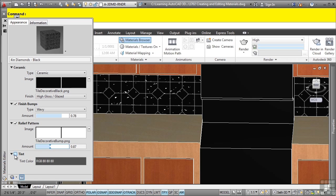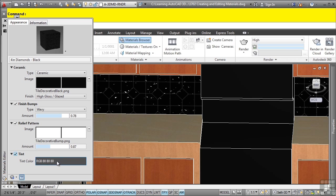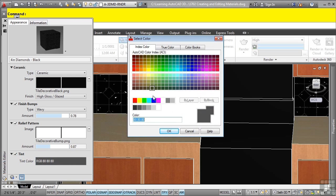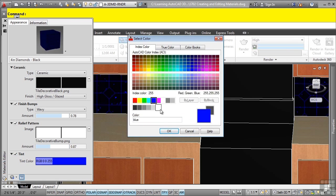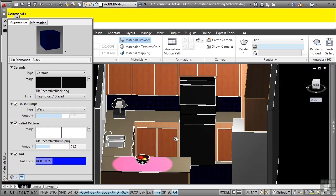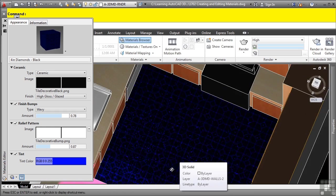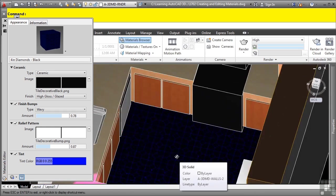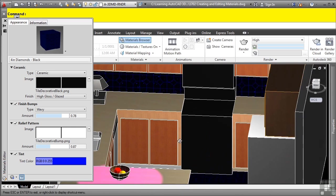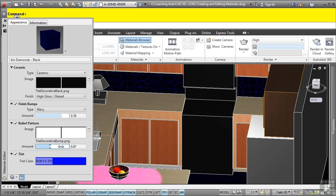If you want to add a tint to a material, you can do so by simply clicking in the tint color. Let's just say for the heck of it, let's make it a blue color. Notice how it's automatically changing that to a blue color, which is pretty cool, but obviously we're not going to apply that to our flooring and wall. So let's turn off tint.